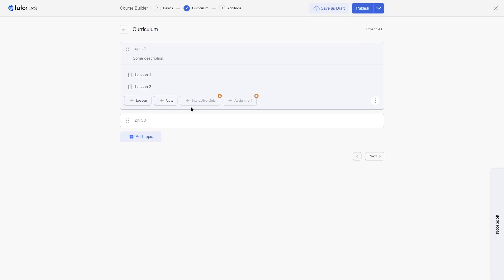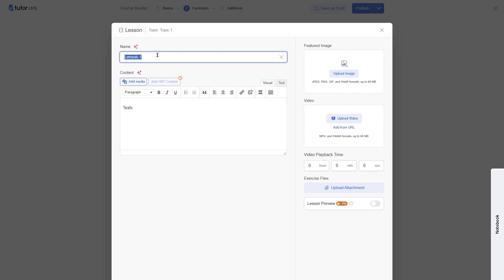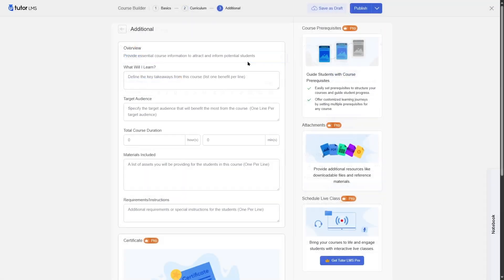However, you won't have access to interactive quizzes or assignments. For lesson building, you can add a name and content to your lesson, upload files and videos, but you won't be able to use the lesson preview feature. You can, however, include exercise files. With the free version, you won't get access to additional features such as course prerequisites, attachments, live classes, and certificates.